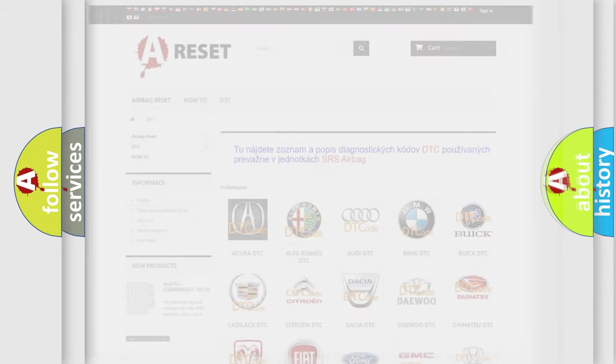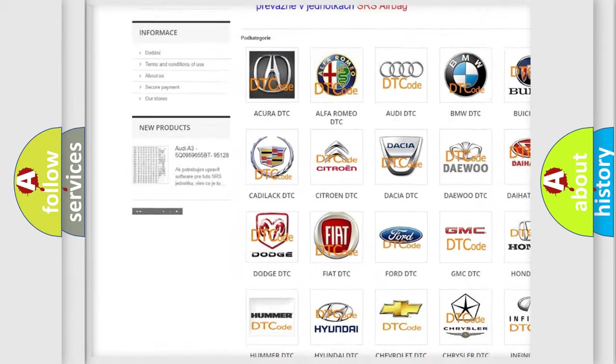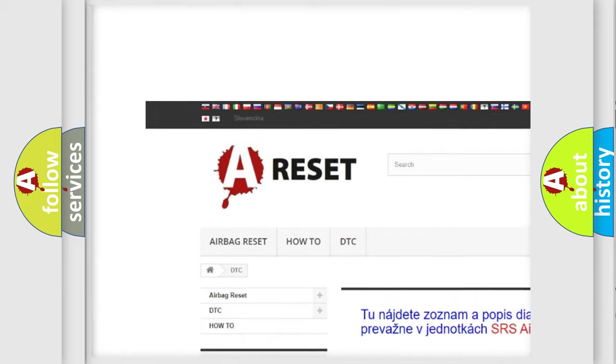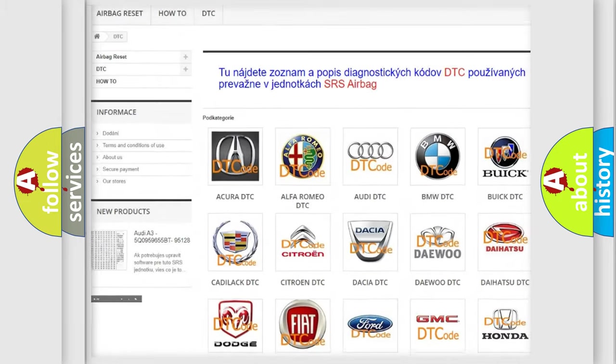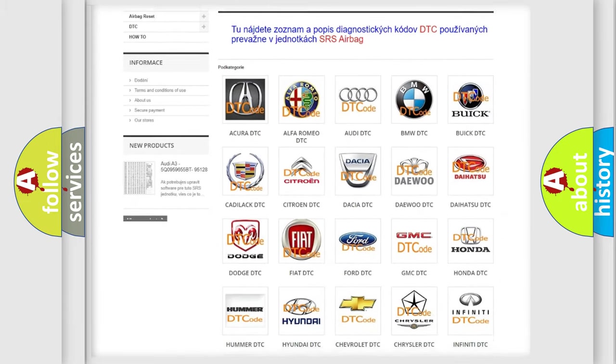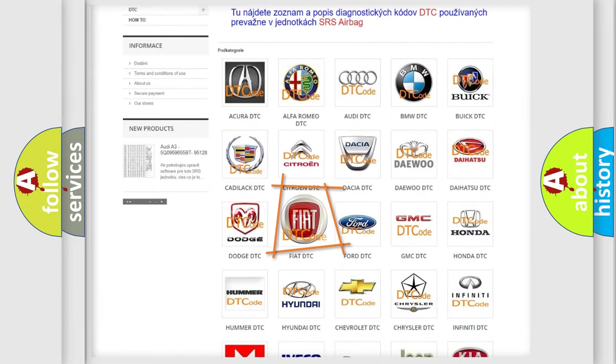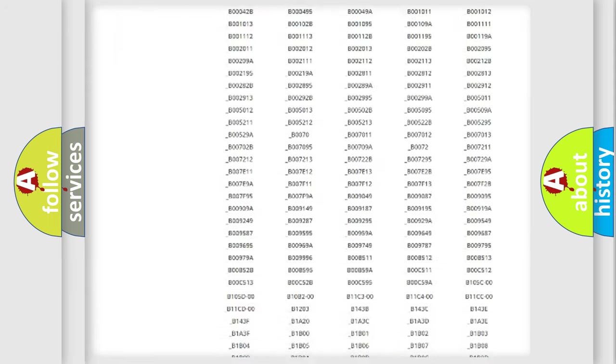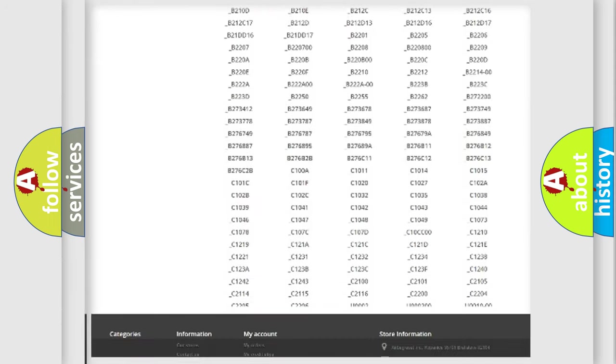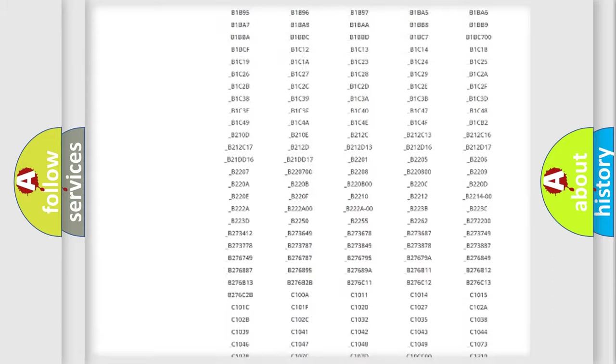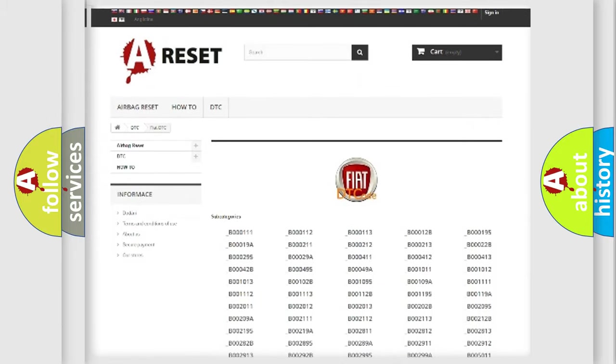Our website airbagreset.sk produces useful videos for you. You do not have to go through the OBD2 protocol anymore to know how to troubleshoot any car breakdown. You will find all the diagnostic codes that can be diagnosed in Fiat vehicles. Also many other useful things.